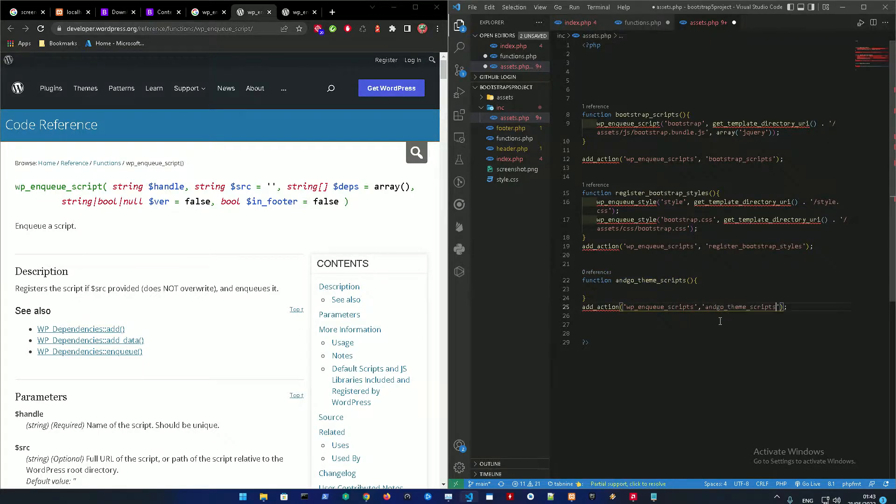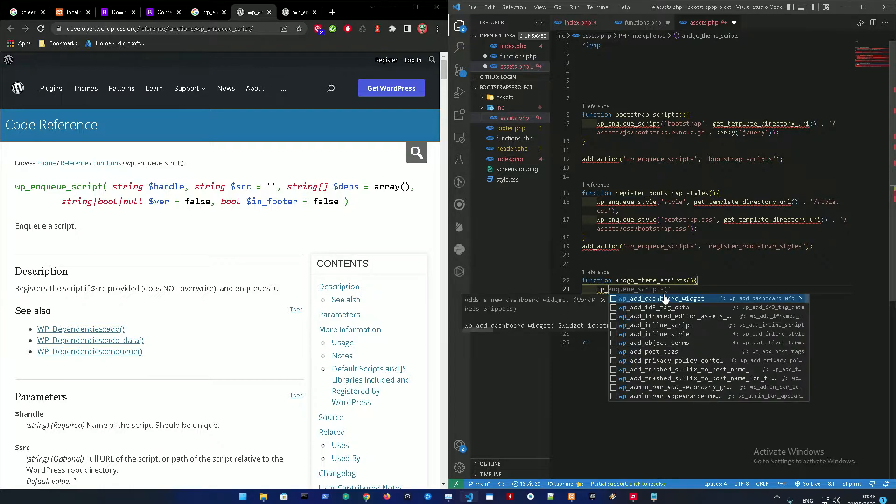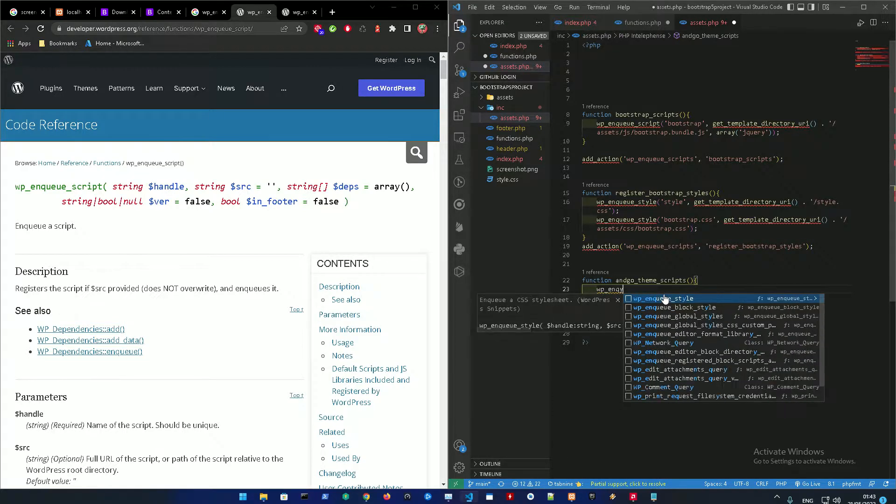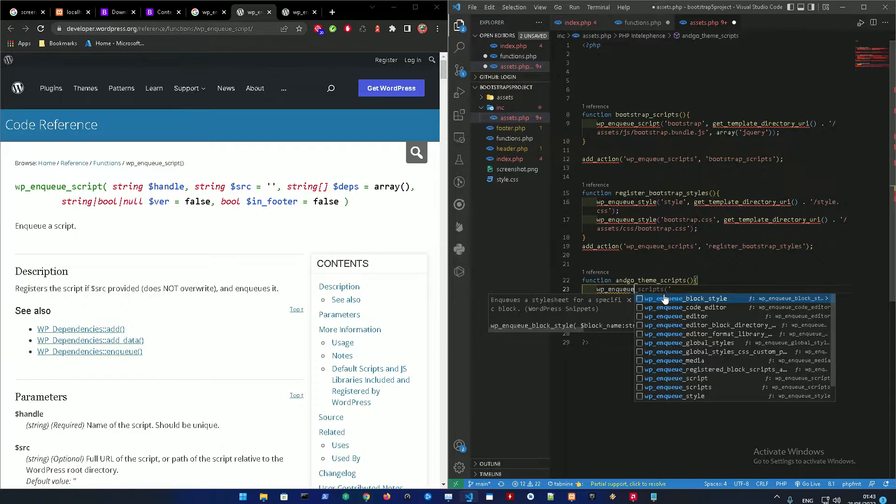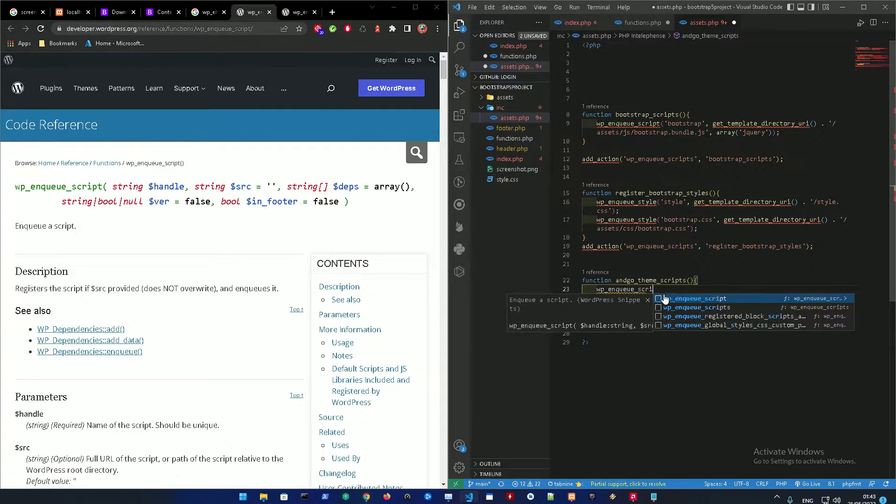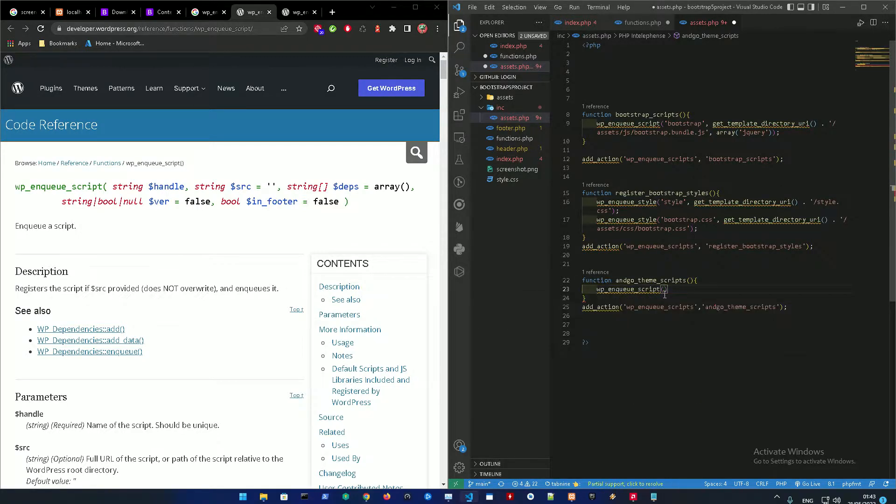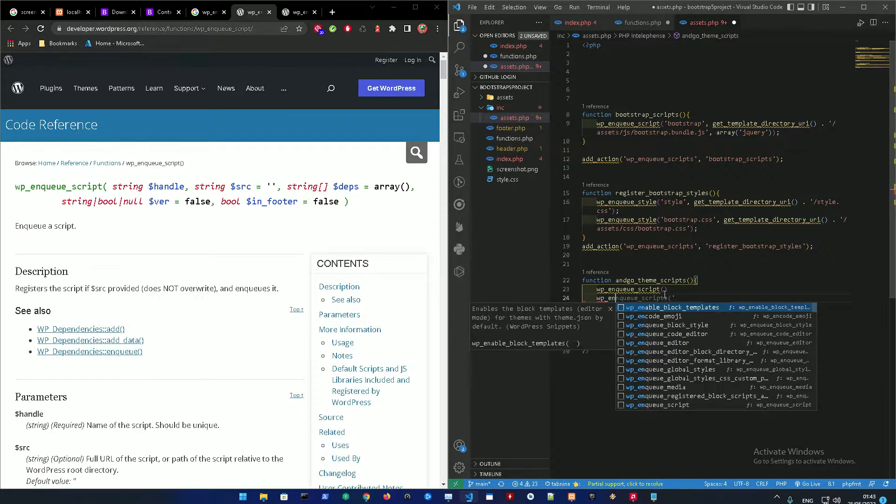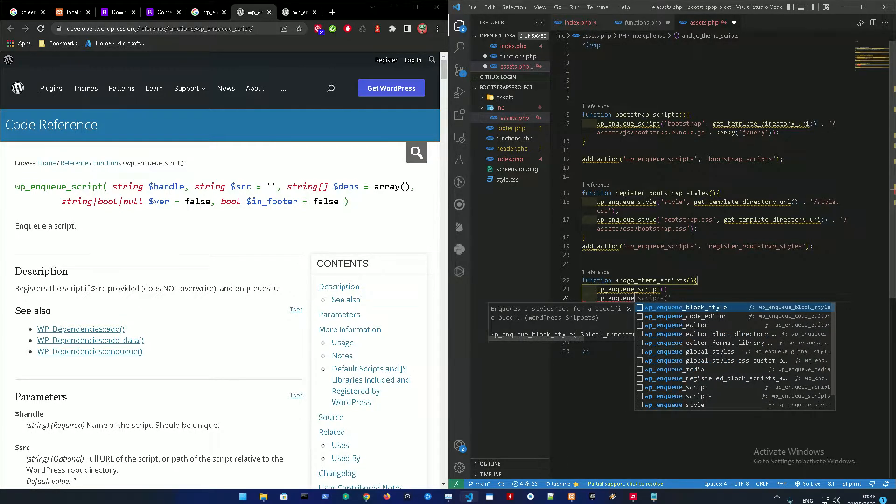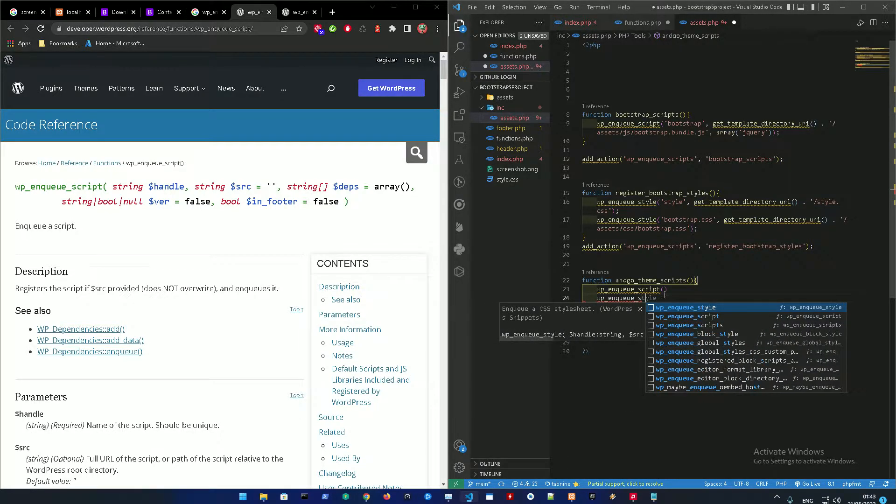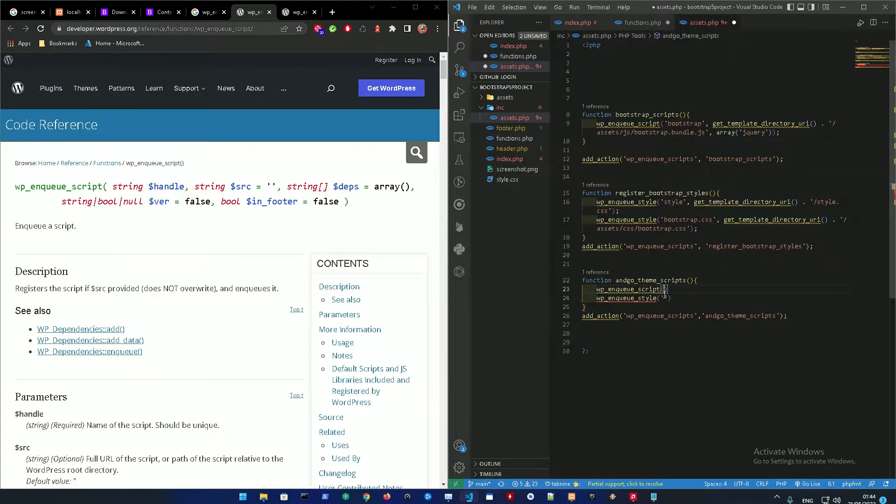So to register and enqueue the script, we're just gonna use wp_enqueue_script, and for the styles it's just gonna be wp_enqueue_style. That's all you need to know for now. All right, and in it there's gonna be two things.